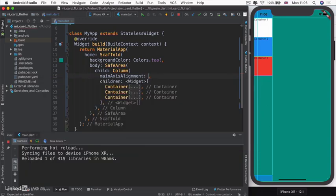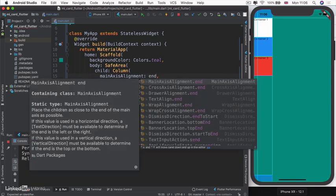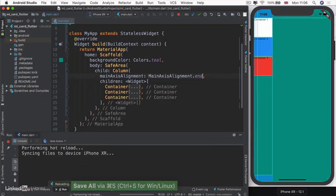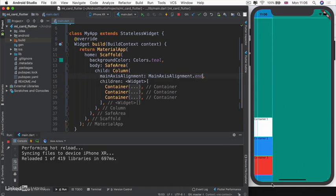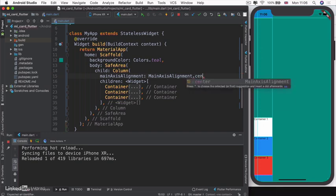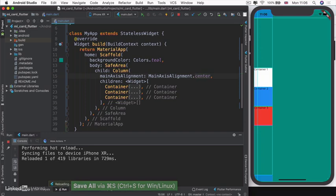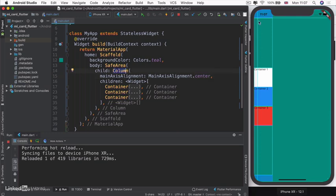We can also change it to end. If we had main axis alignment dot end, then our containers will all be bunched down here towards the end of our main axis. You can also move it all to the center and use a variety of these to determine how you want your screen to be laid out.